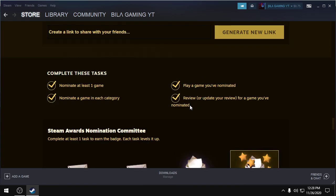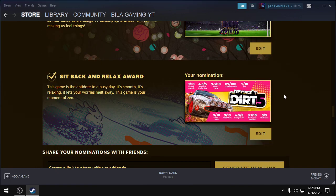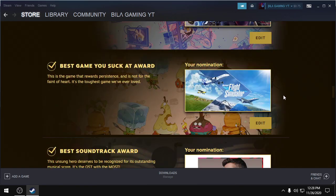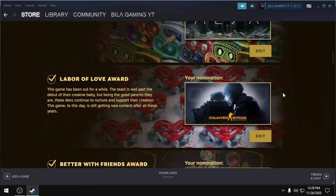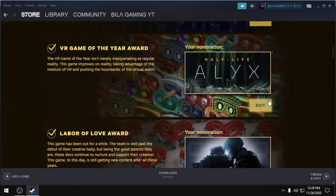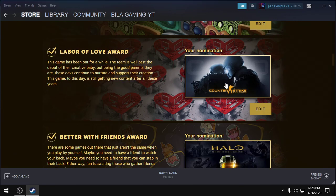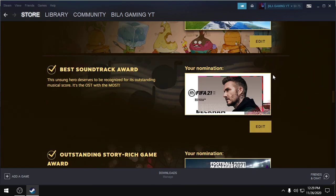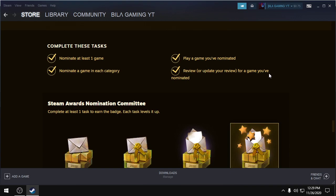Then you have to review or update your review for a game that you have nominated. So like I have nominated CS:GO, I have just updated the review or you can also make a new review for the game. So now your task will be done.